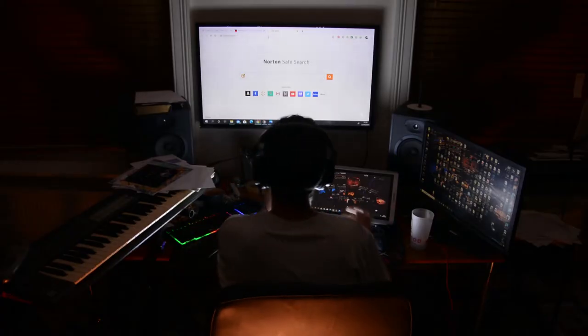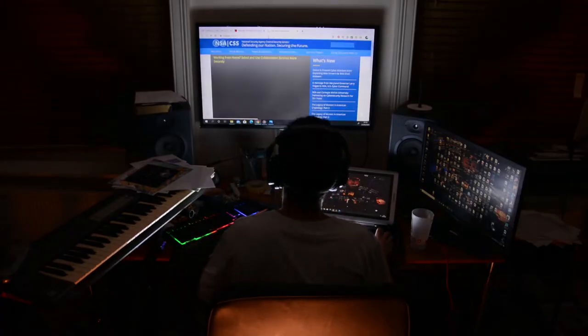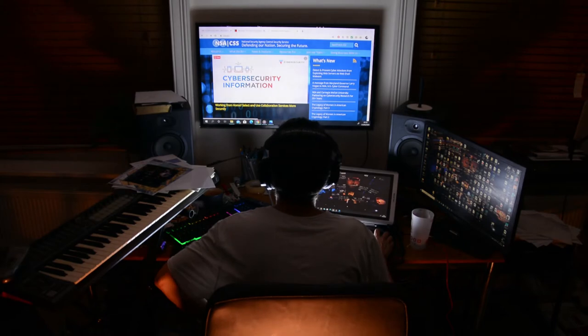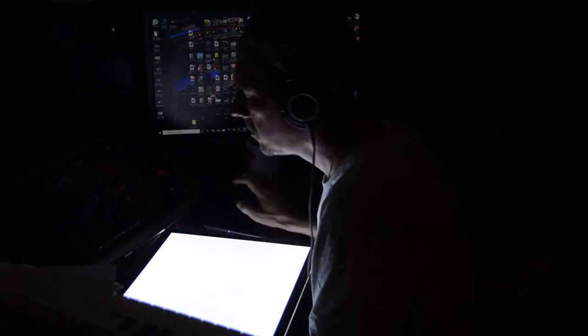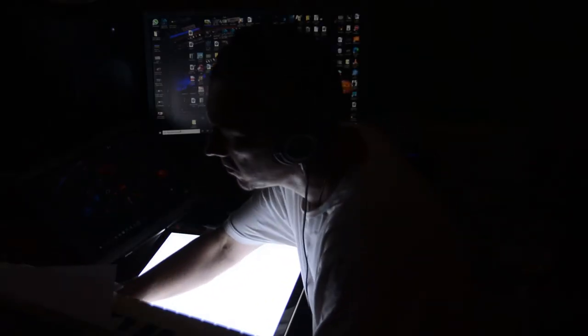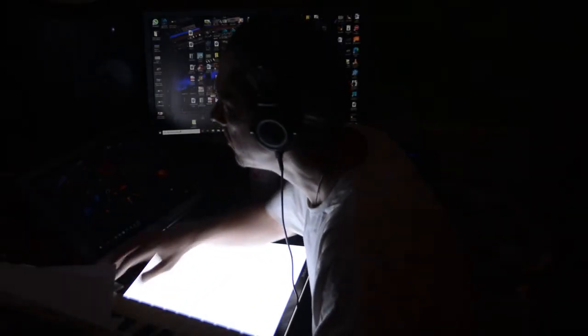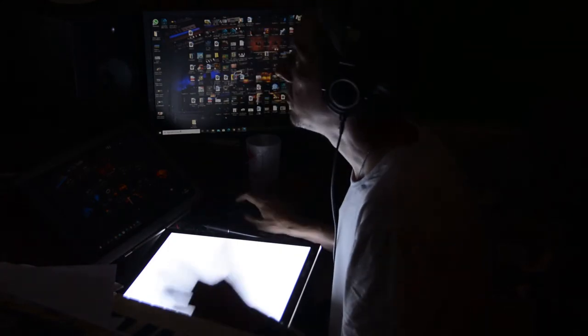3, 2, 1, 0, all engines running. Liftoff, we have a liftoff, 33 minutes past the hour.